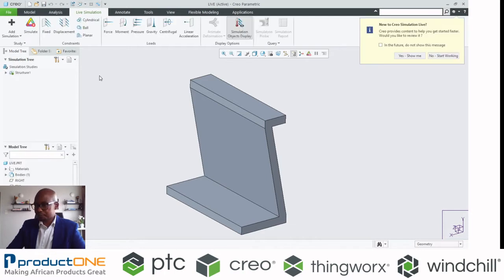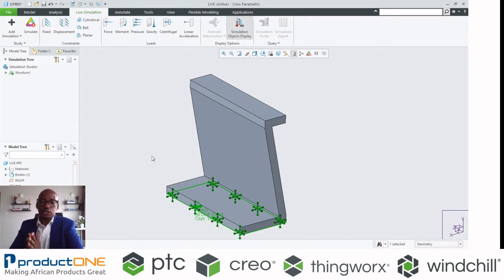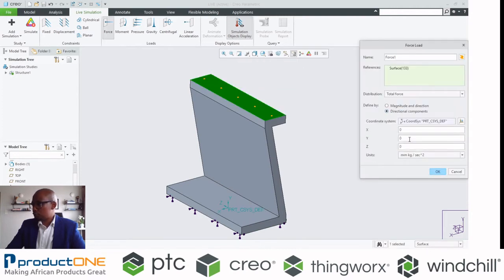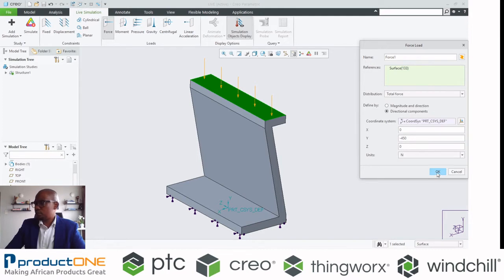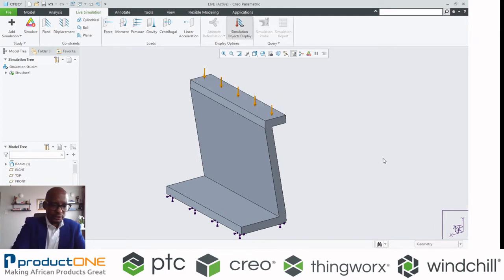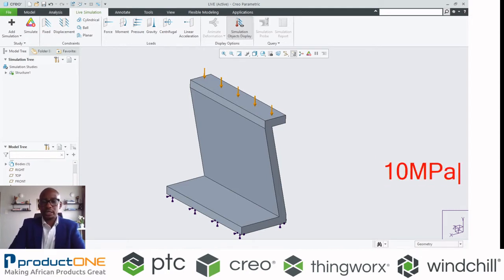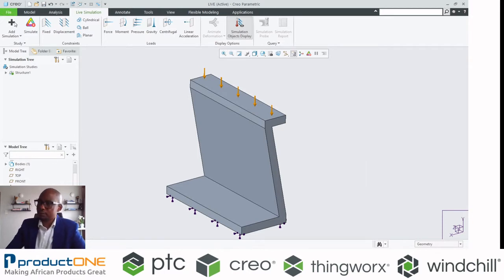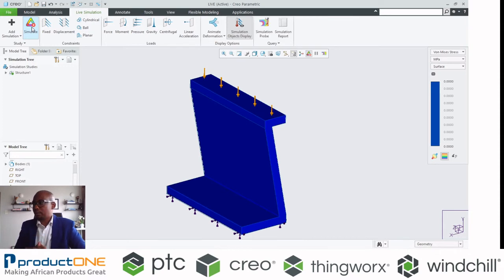Using Creo Simulation Live, you apply the load conditions. Based on that assembly, you can see that one surface has to be fixed, and the load will come in on a particular surface. I can define the magnitude and even specify my units. For this analysis, we are told that the ultimate yield strength of this material is 10 megapascals — so we must not exceed 10 megapascals. This is all happening inside Creo Parametric.